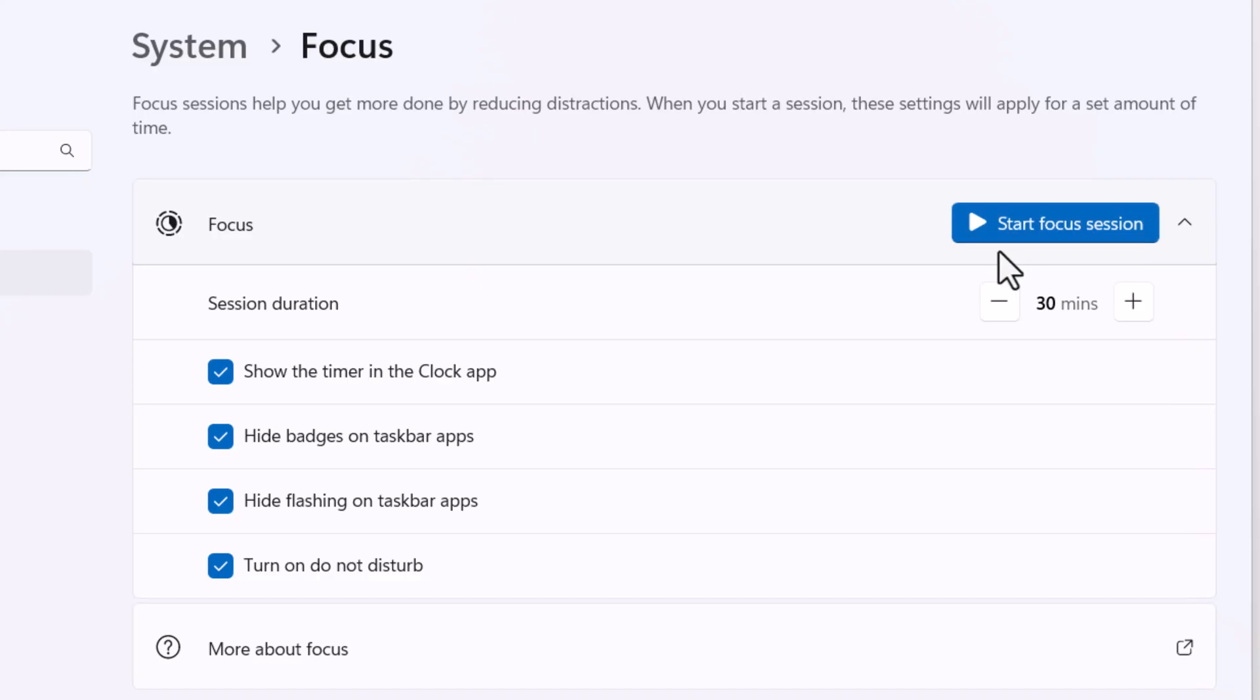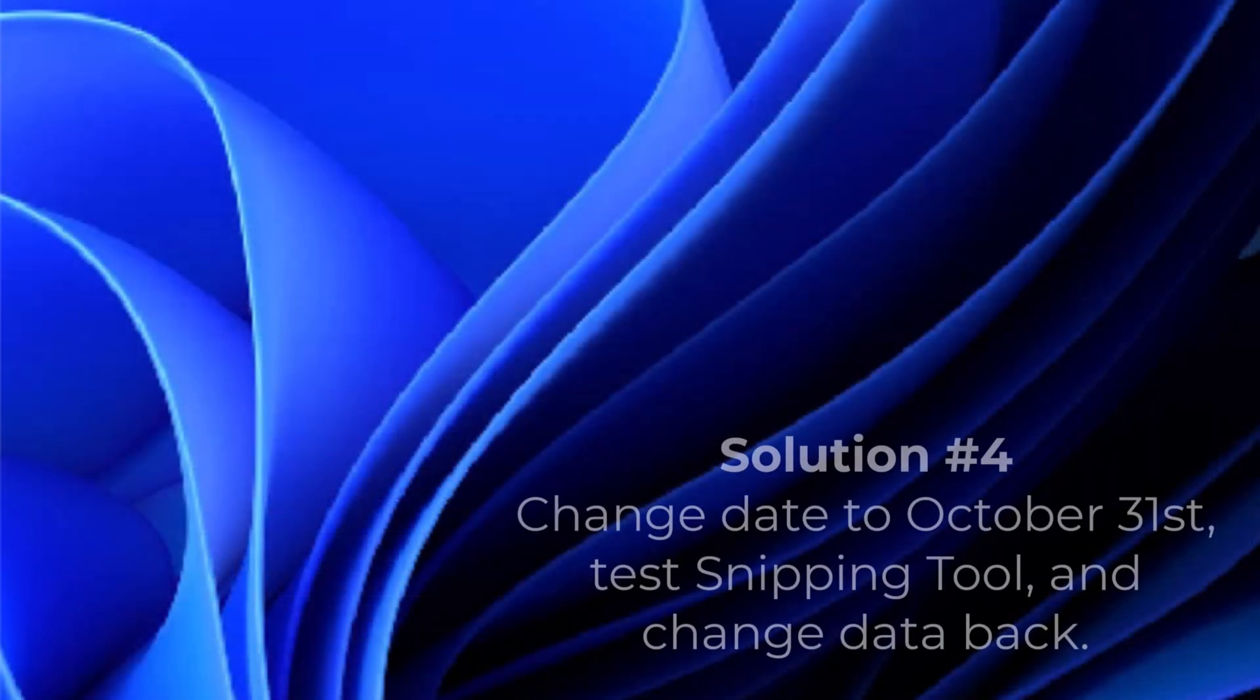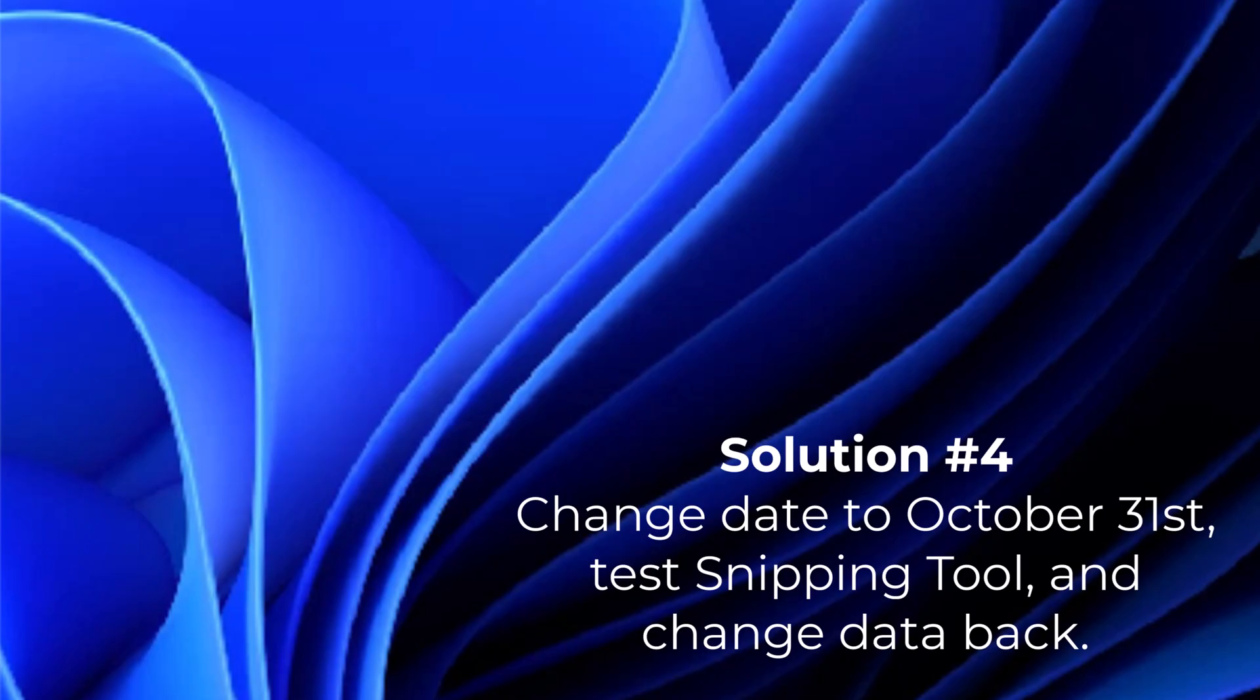Those are the main things, but there's one more crazy thing if this doesn't work. For Windows 11, there's a bug where if you change the date to October 31st, then open the snipping tool and change your date back, it fixes it. It's a known bug for some versions of Windows 11. No one's quite sure why it works, but it has to do with certificates.